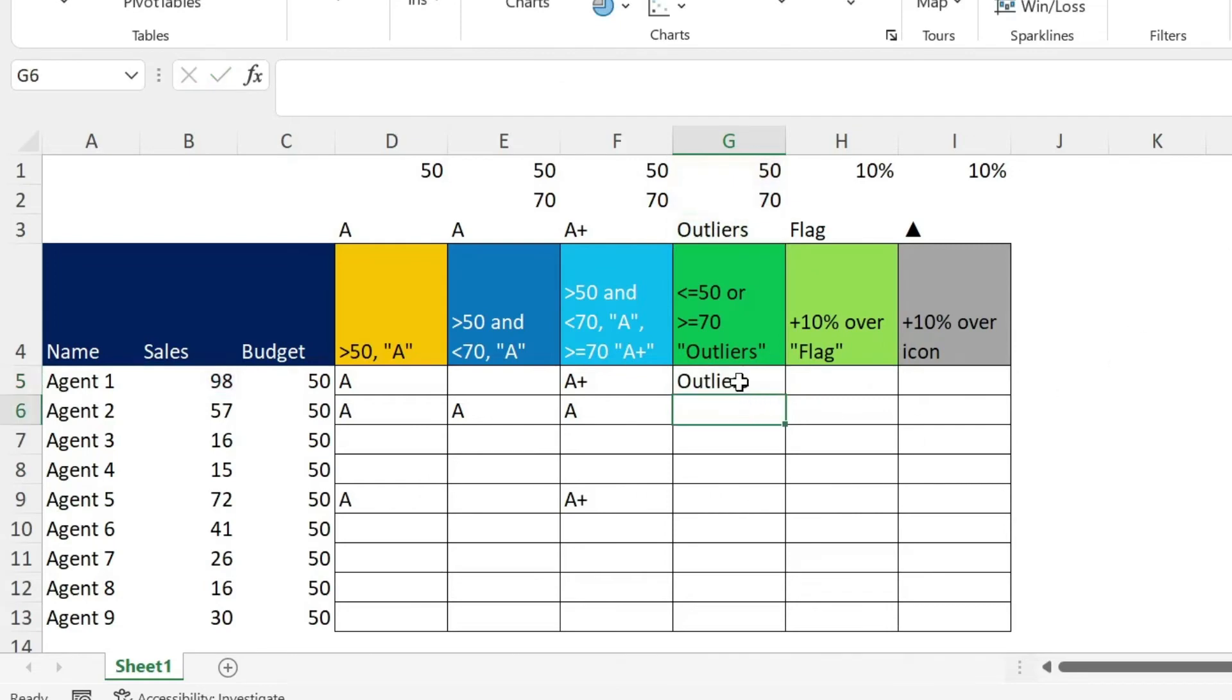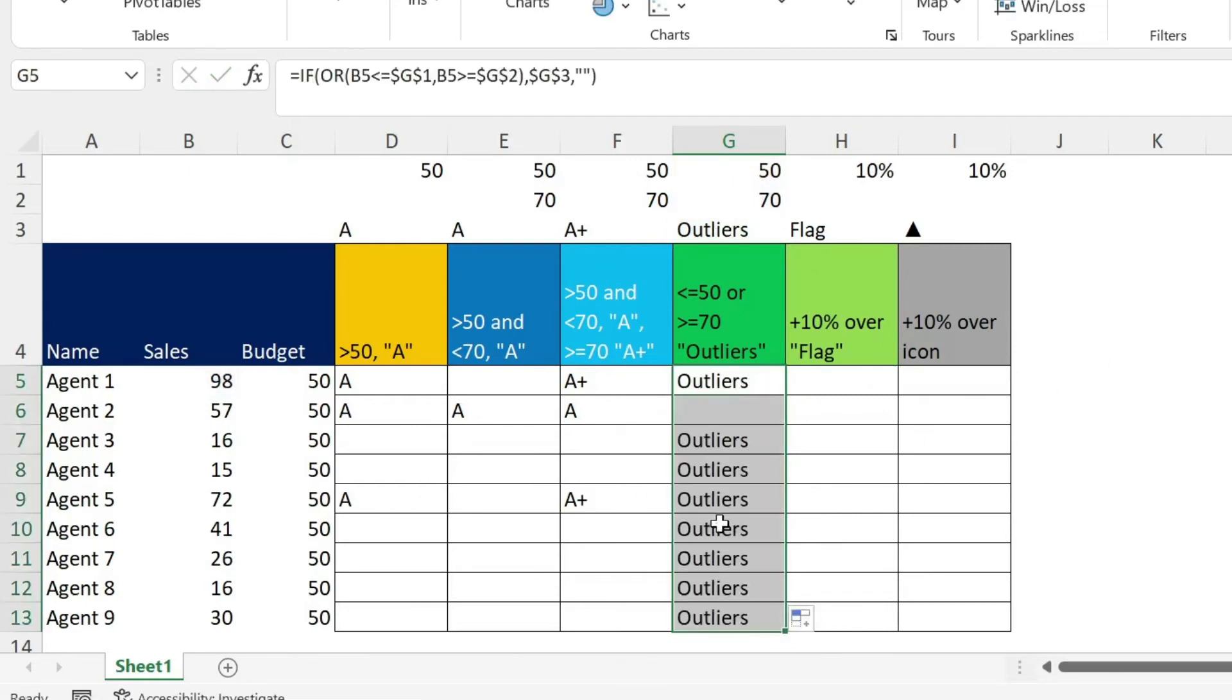So here we get outlier obviously for all the A plus. And you can see that nearly everybody is not between 50 and 70. So this is why you get that many outliers.